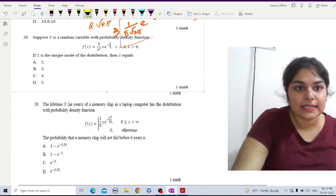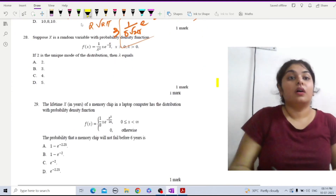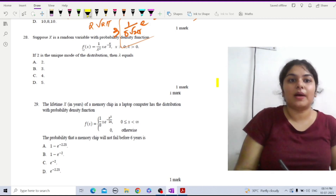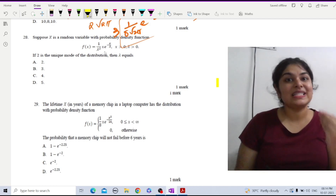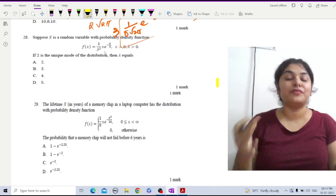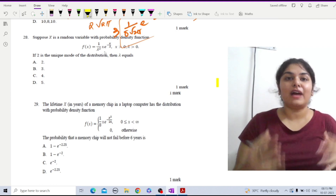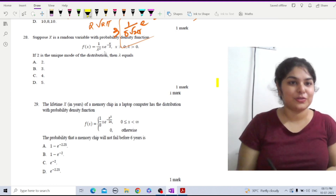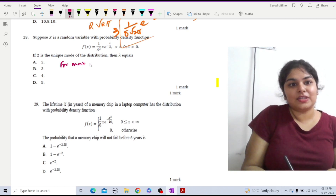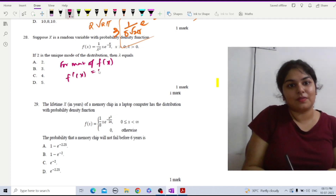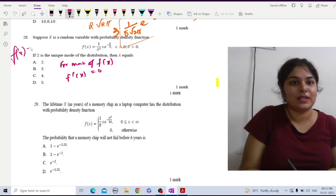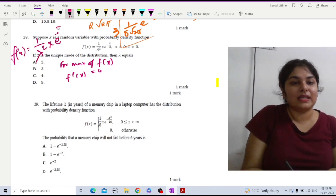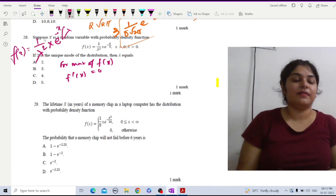In question 28, we are given a probability density function and told that the mode of this PDF is 2. We have to find the value of lambda. The mode is the value of x for which f(x) is maximum, so we set the first-order derivative f'(x) = 0. The given PDF is f(x) = (1/λ²) · x · e^(−x/λ).